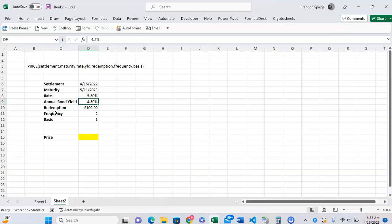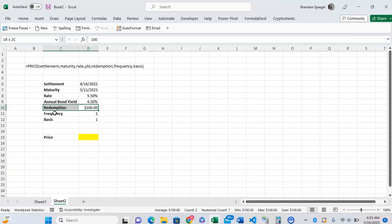Redemption is how much are you redeeming the bond for per 100 face value. So if you're going to be holding it to maturity, it's going to be 100, but you might be selling it for more than face value or less than face value, so that's where you can take into consideration this redemption argument.